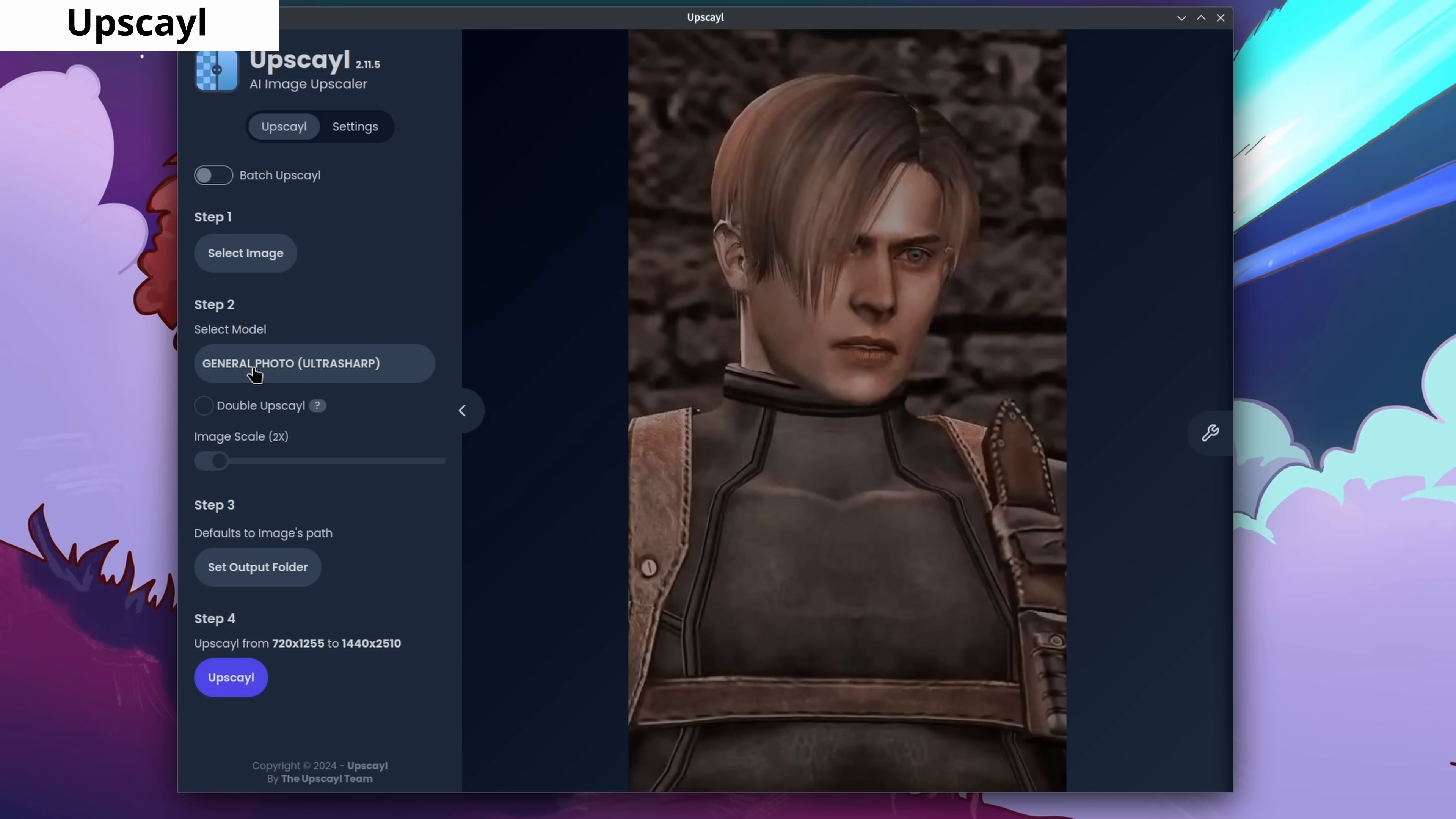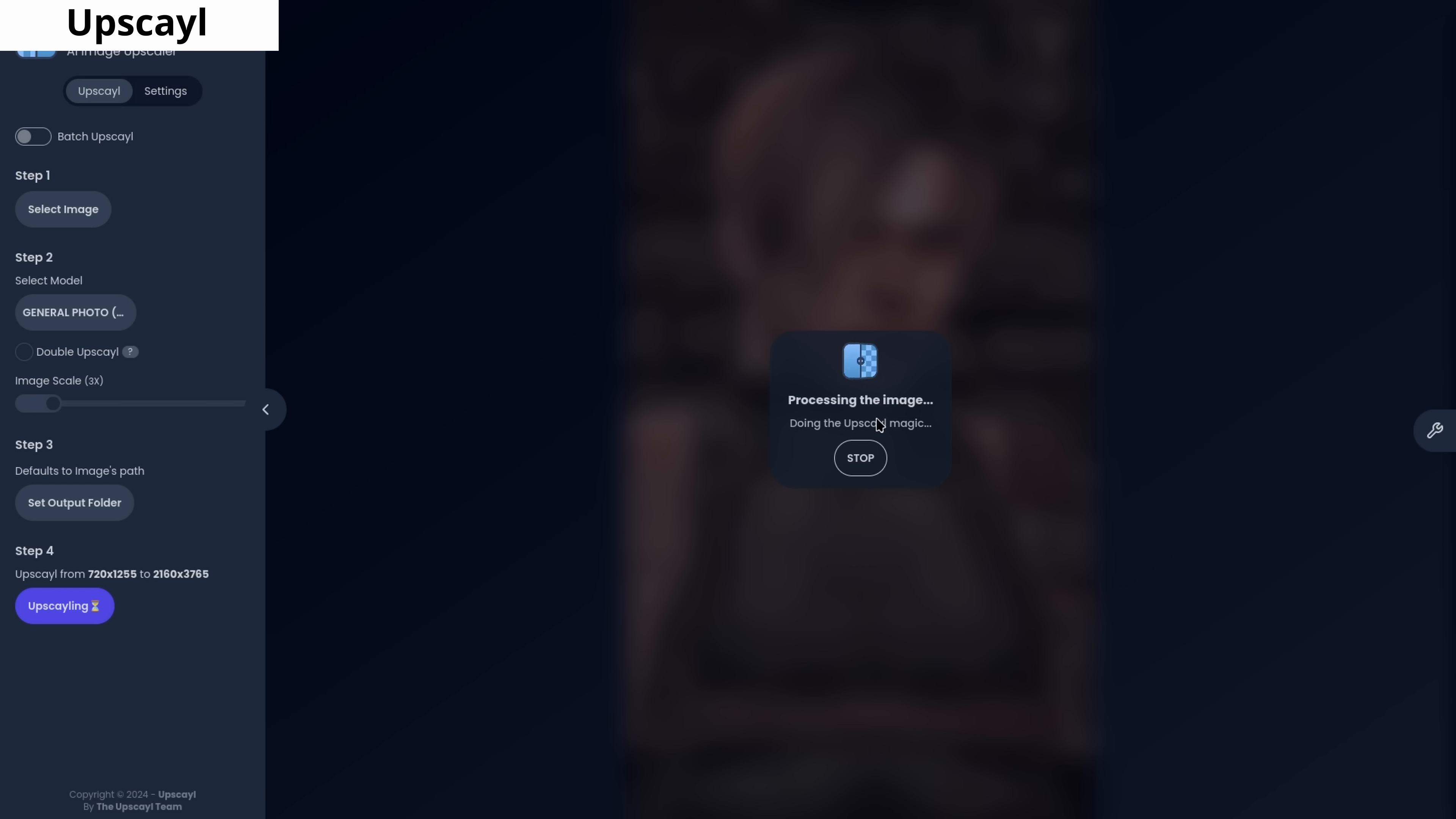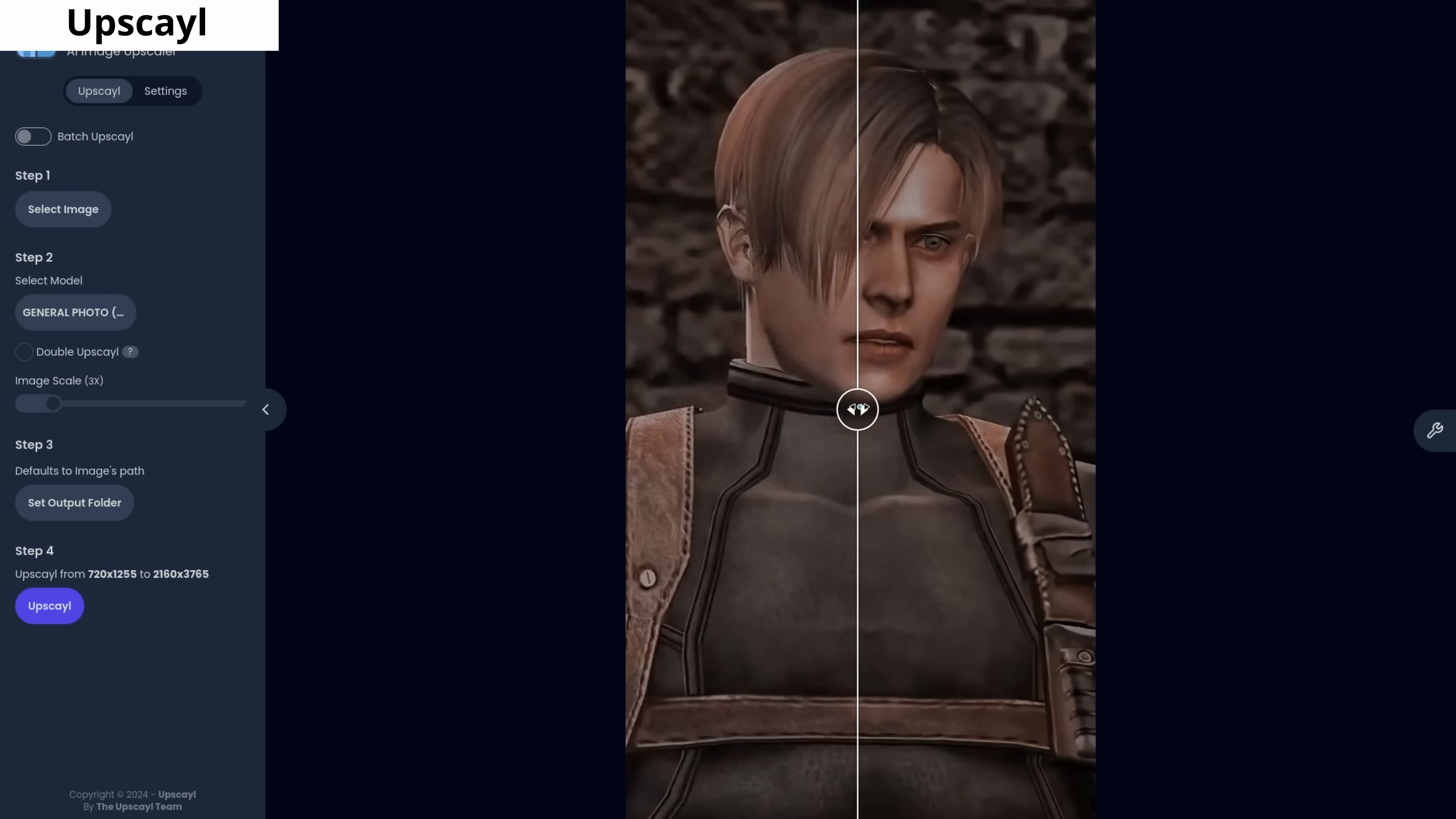Upscayl is a software that lets you increase the resolution of your images. It works entirely offline and has various parameters that you can adjust for fine-tuning.